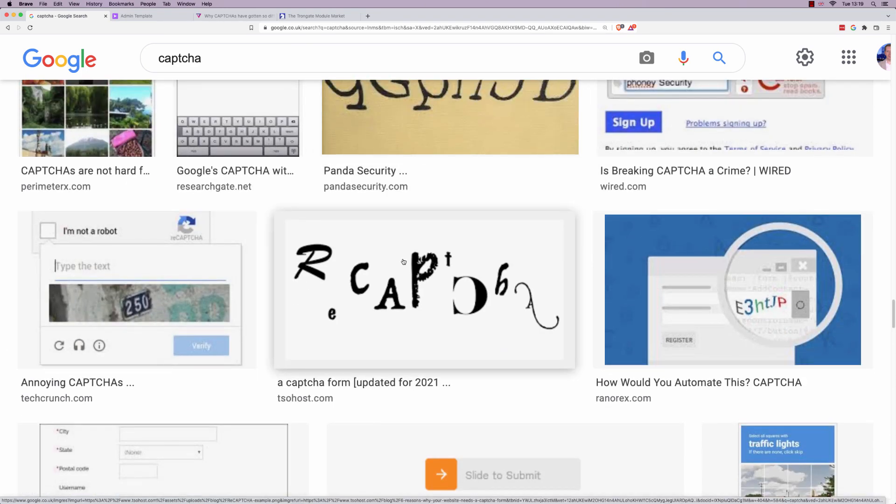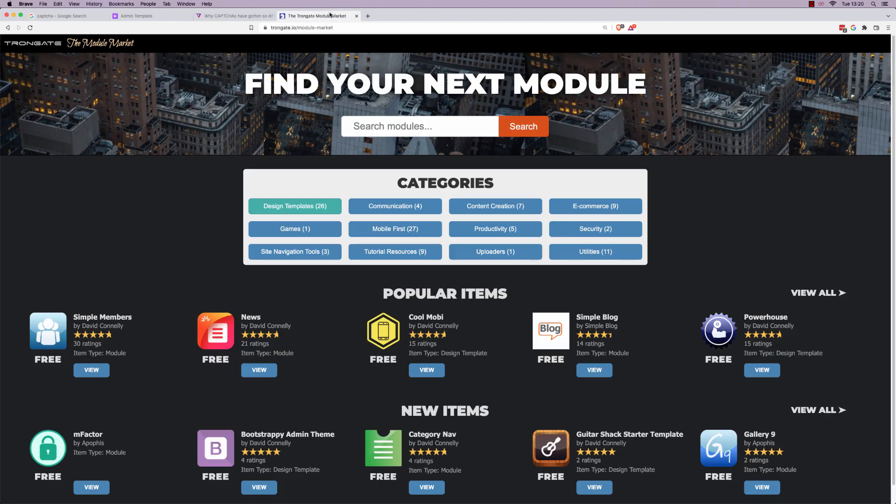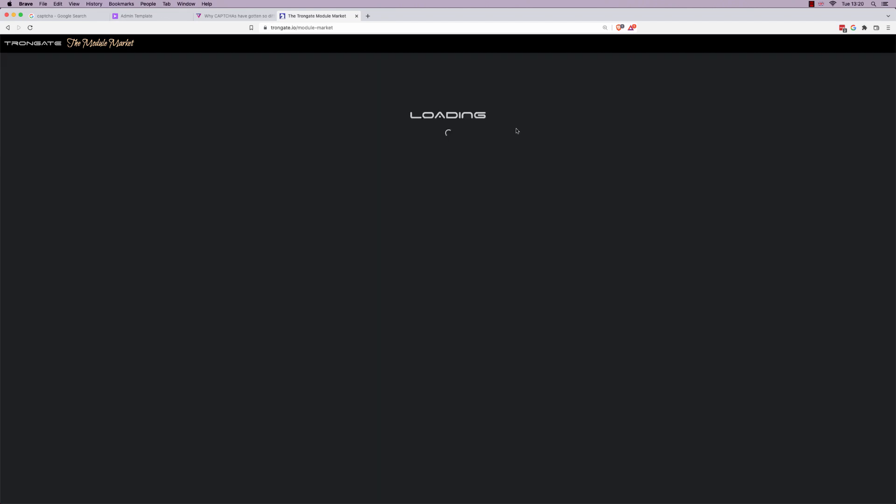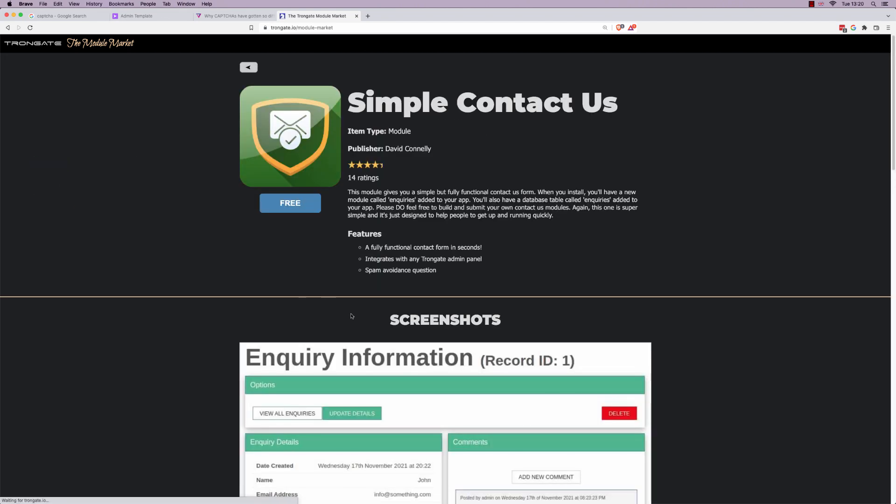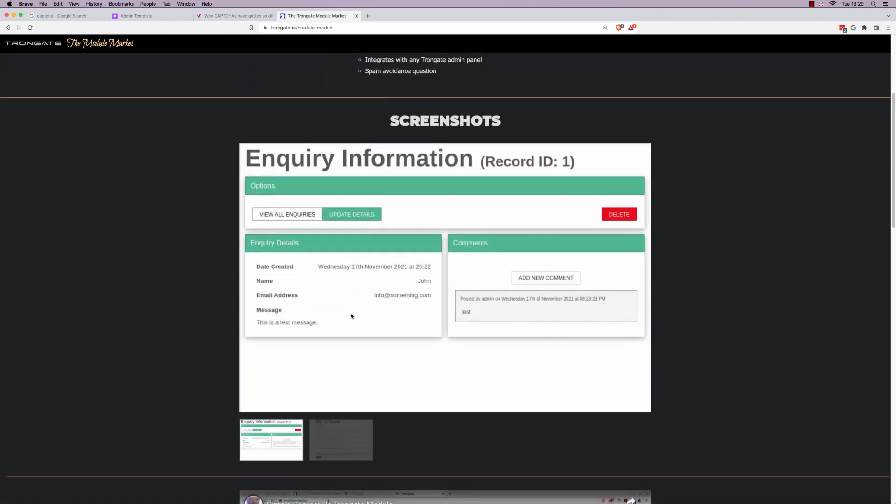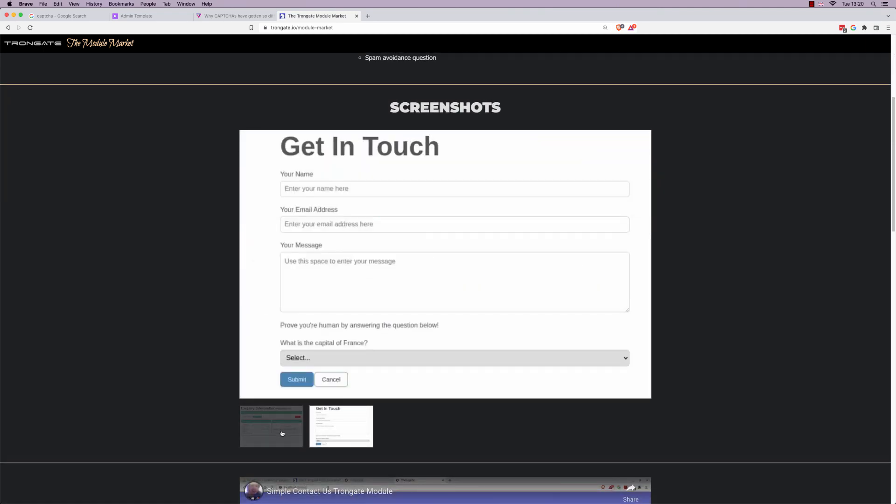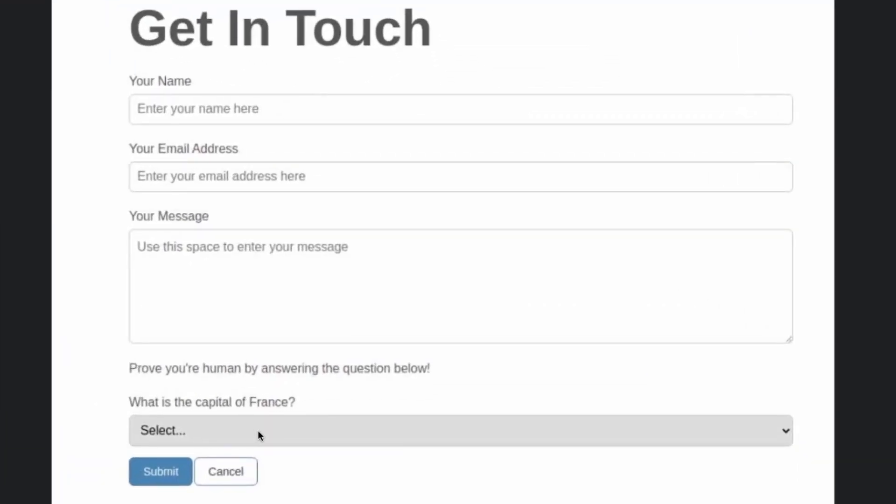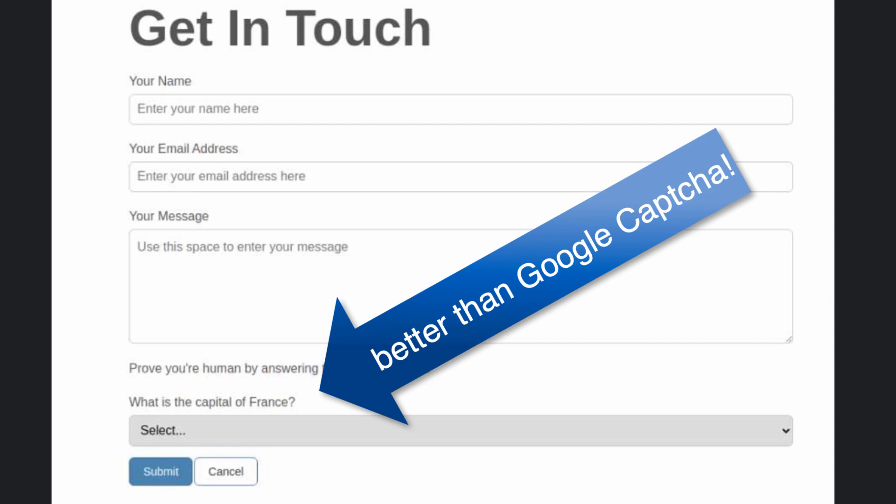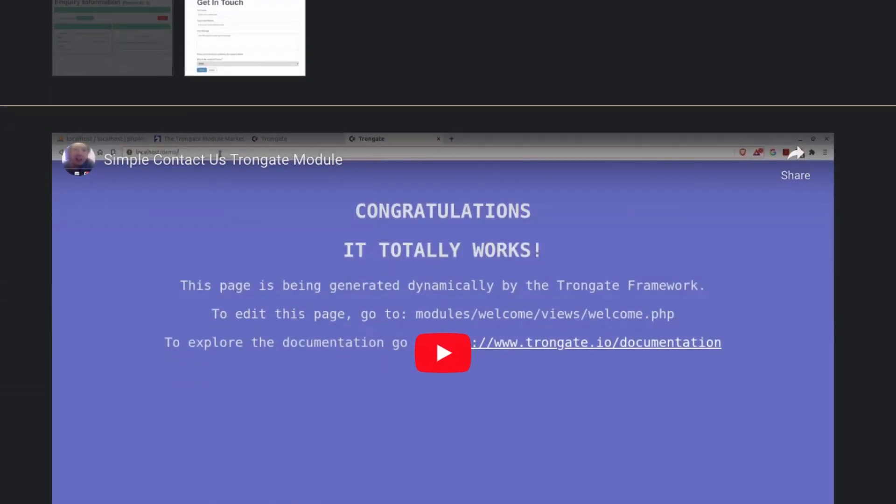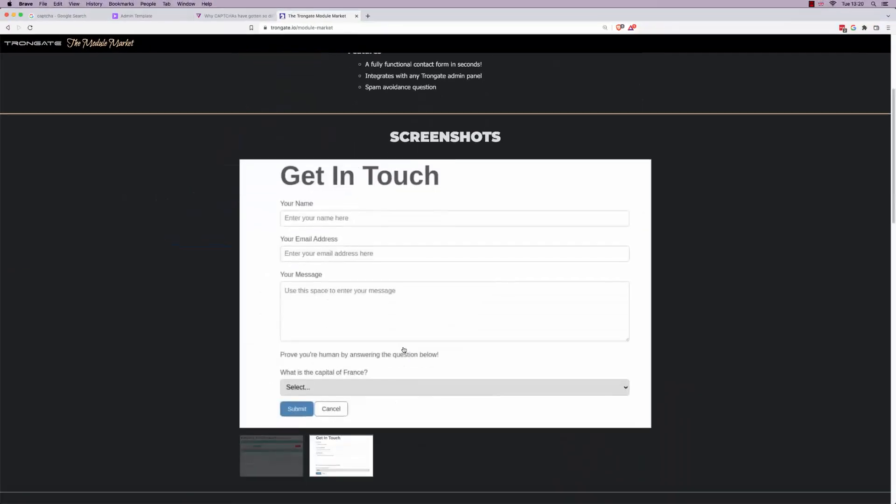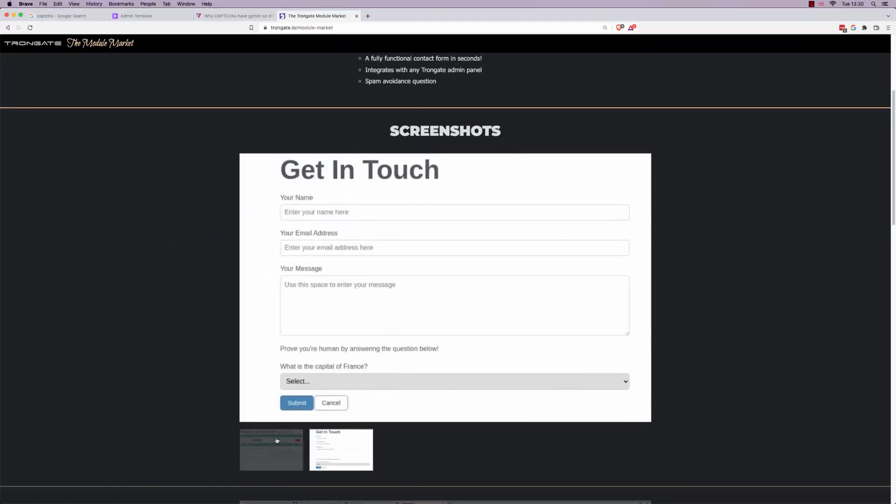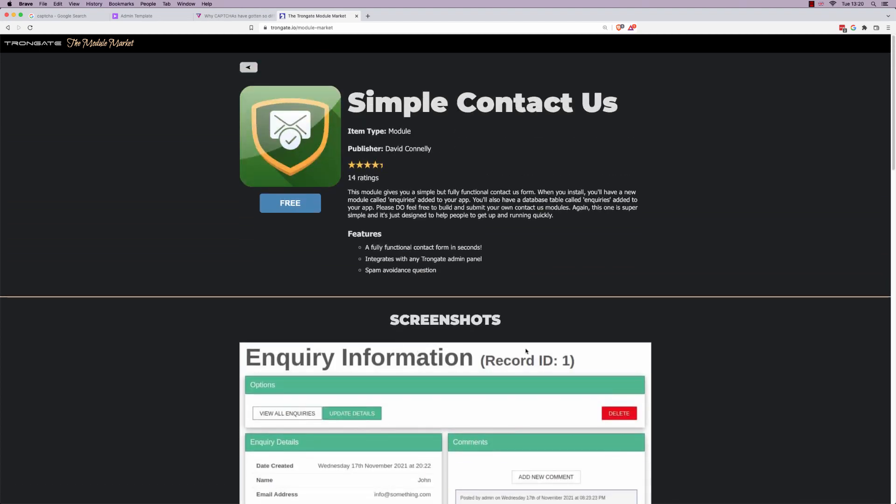Here's what the web developer extraordinaire is going to be doing. Now, first of all, let's assume that you're building a contact us form. Well, if you happen to be someone who uses the Trongate framework, you're in luck. Because I have a module here called Simple Contact Form. And it gets you started with this. And this is going to allow you to gracefully process contact forms. Now, you can see that this one's got what is the capital of France.